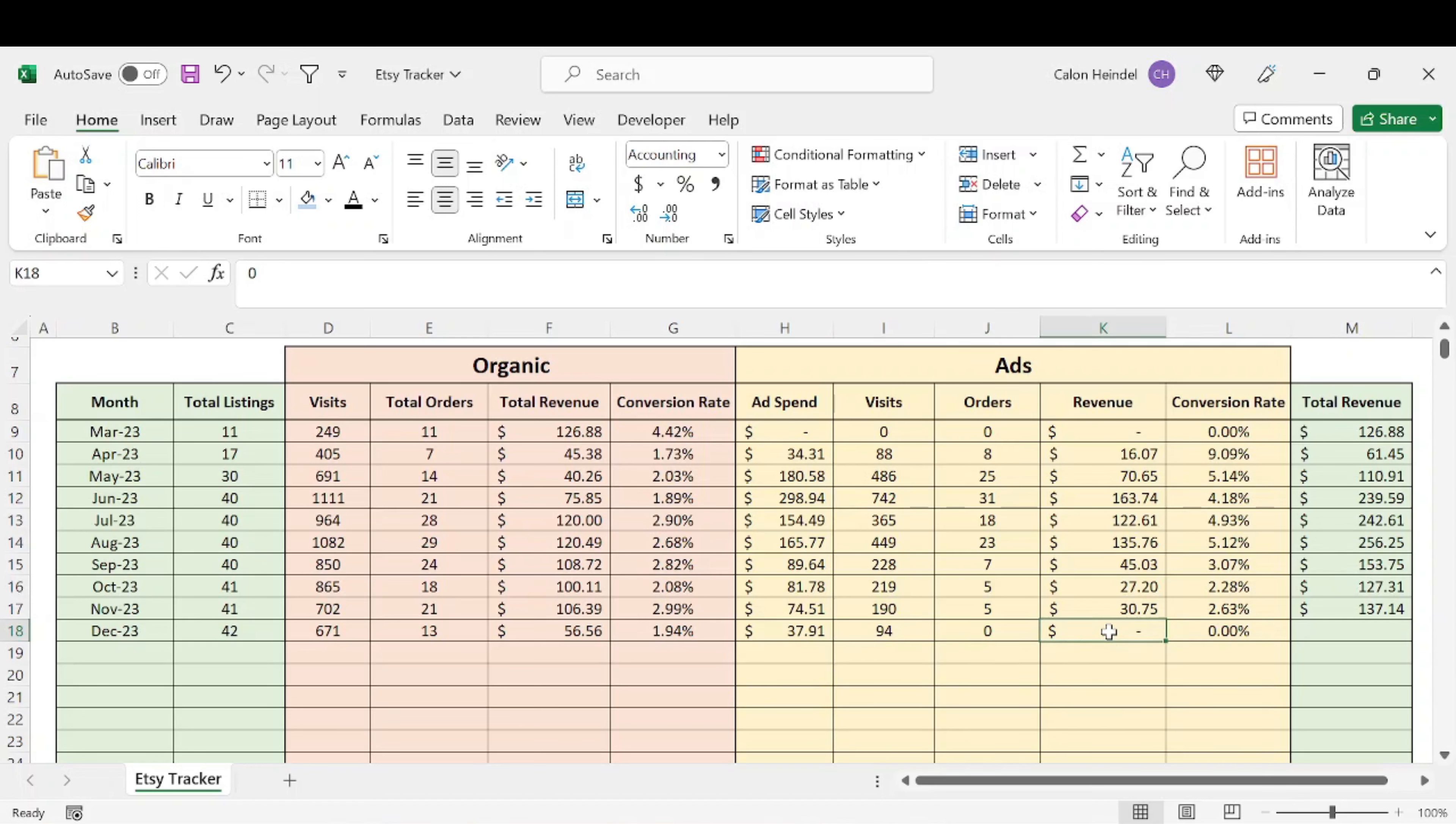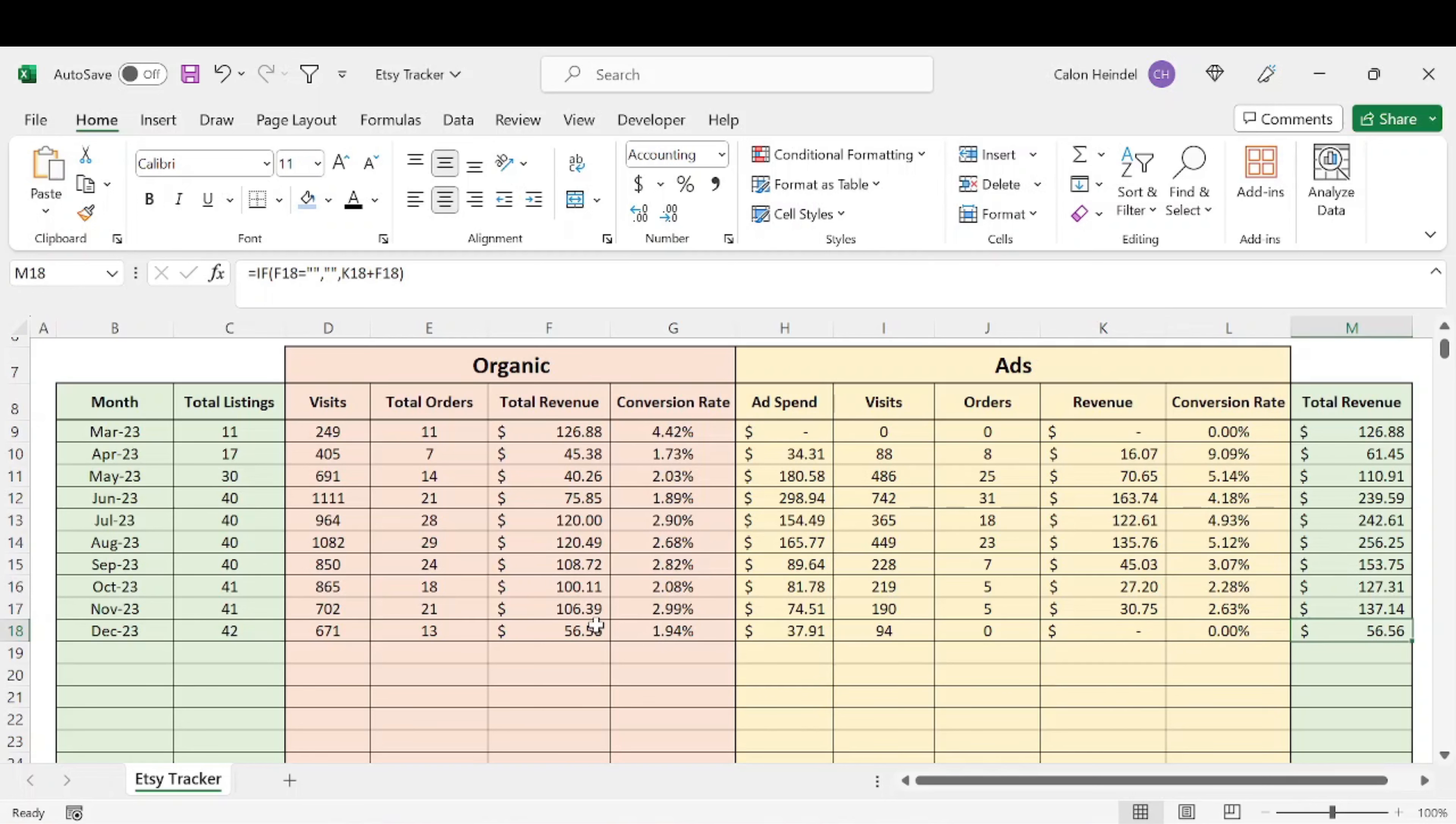So honestly, not a good month at all for me. But if you look at total revenue, that's going to be the same 56.56. Kind of funny.